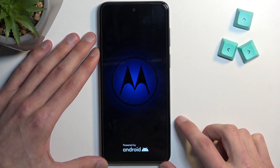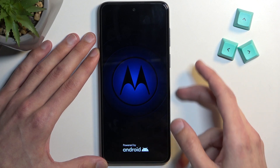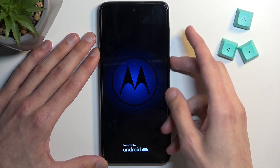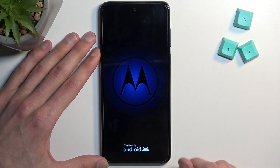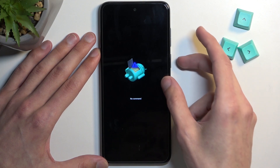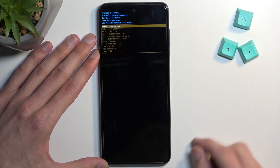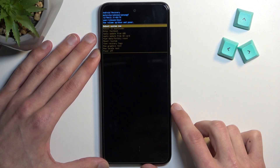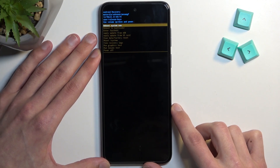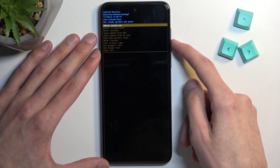The next thing you'll see is the Android 'no command' screen, at which point you want to hold the power key and press volume up once. This will take us into recovery mode.